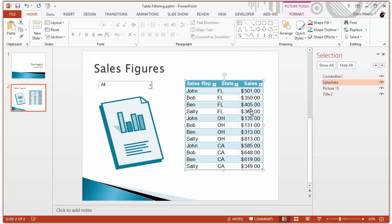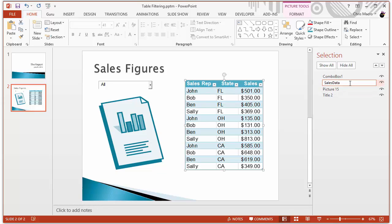The picture that I'm using to filter the data, I named sales data. You can change that name by just double clicking on the name and typing in whatever you want. But whatever this picture is called, you're going to want to reference that name in your VBA code.